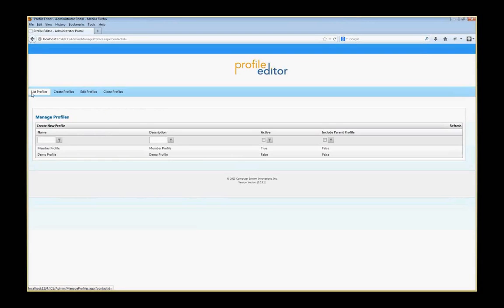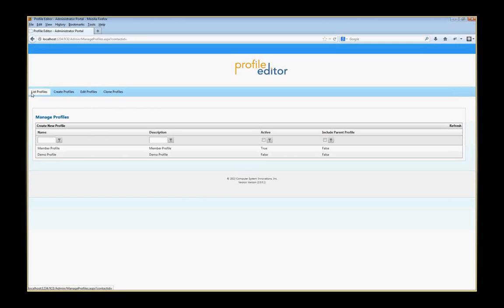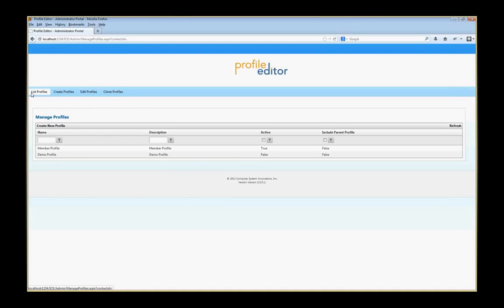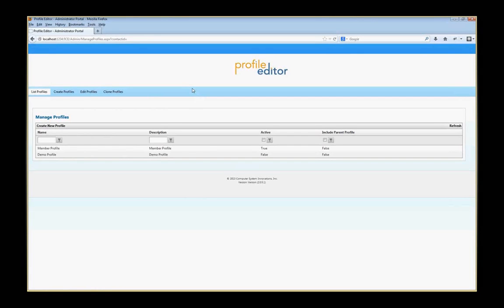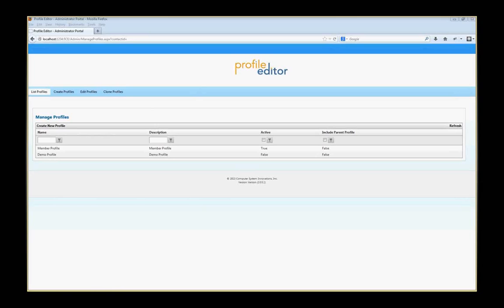That concludes the video demonstration of the Profile Editor in basic use. Detailed information can be found in the user guide, and any questions about the product can be found at www.csiinc.com. Thank you.